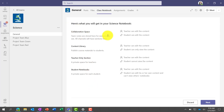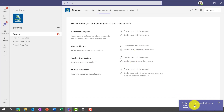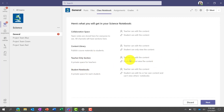We'll choose blank notebook. This explains how the class notebook gets set up — there's a Collaboration Space where everyone can work together, like project teams blue, green, and red. There's a Content Library where things are read-only for students but the teacher can edit. There's a Teacher Only area where I have my own private space for lesson plans and planning. And then Student Notebooks — every student in the class gets their own private space. It's kind of like a hub and spoke model — the teacher is the hub and the student is the spoke. We'll click Next.